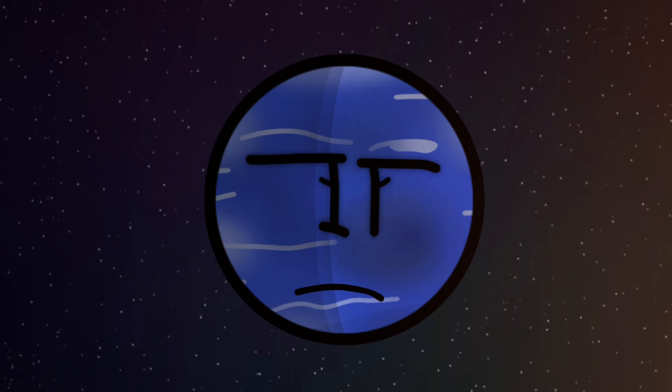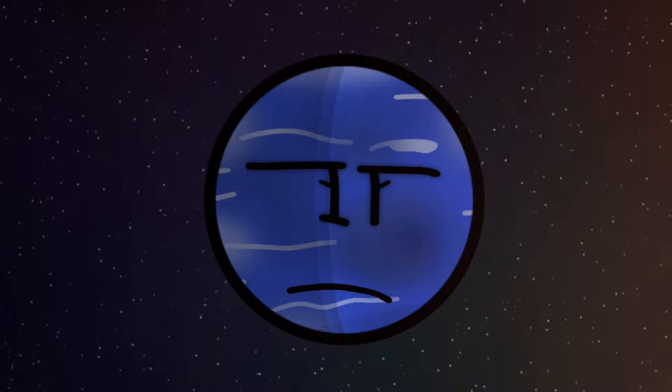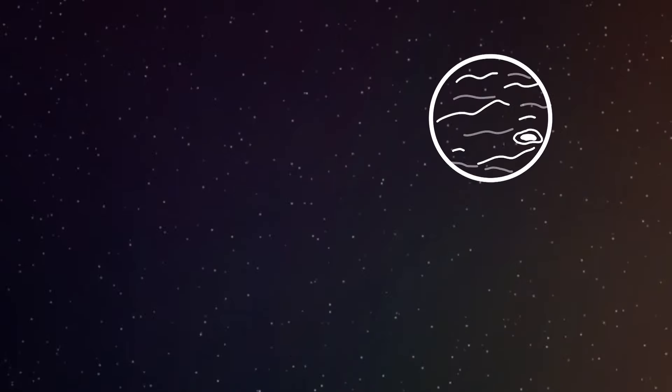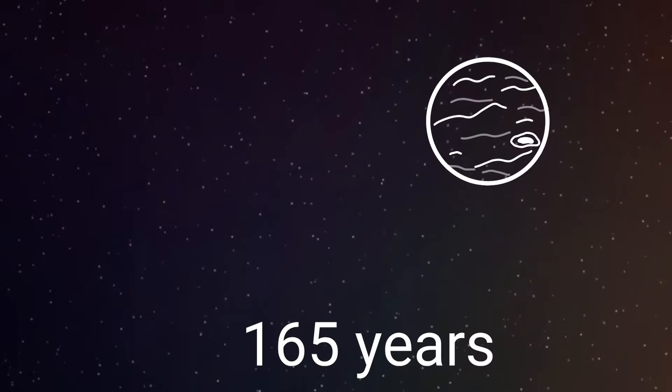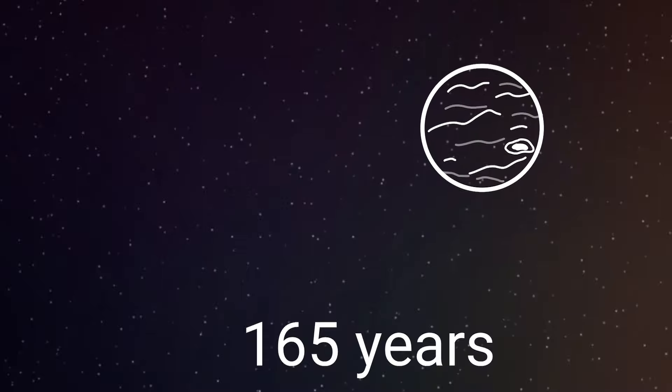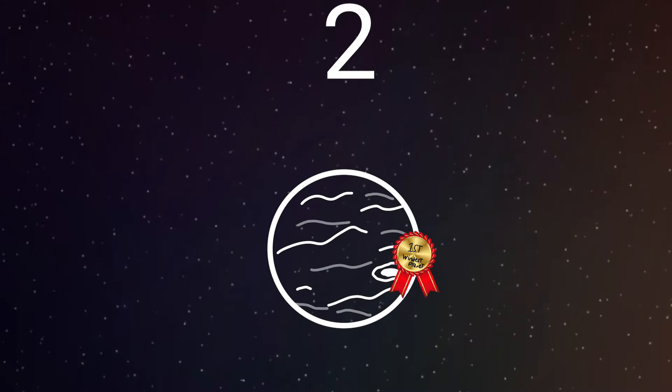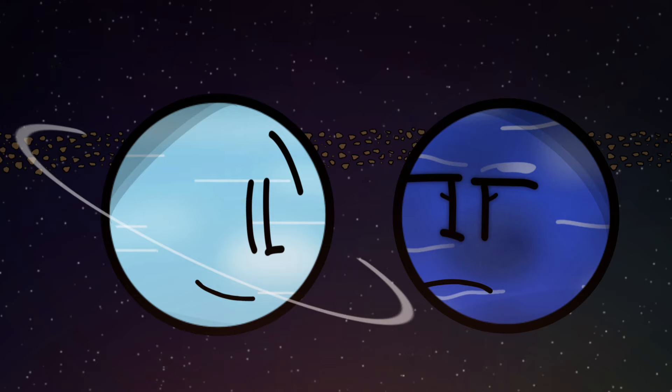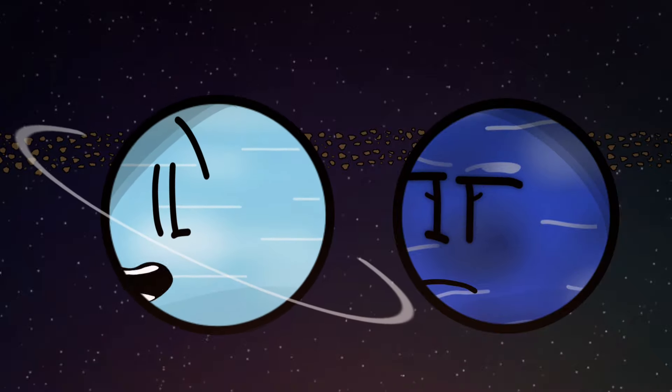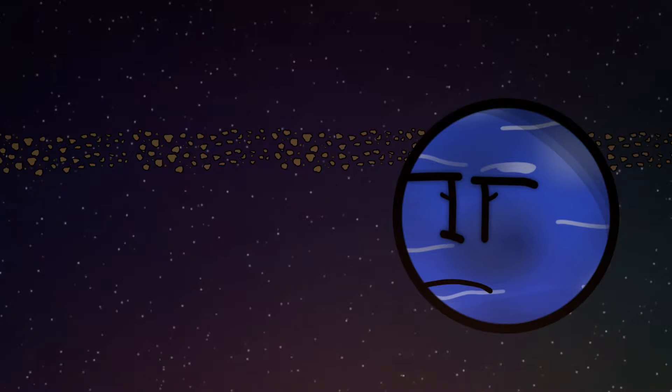Wait, if you're not the coldest planet, then what record do you hold? Well, for one, I take over a hundred years to orbit the sun. And two, I'm the windiest planet in the solar system. Nice. Anyway, I'm gonna hang up this Christmas tree. See you later.